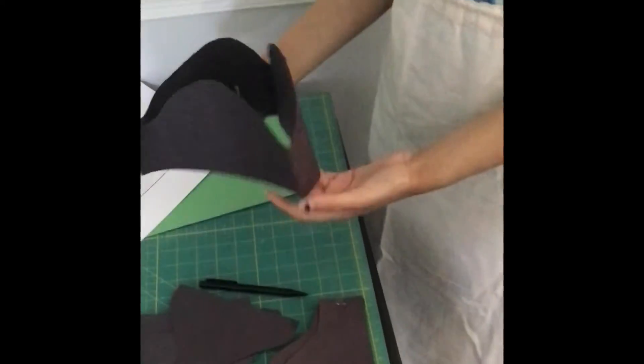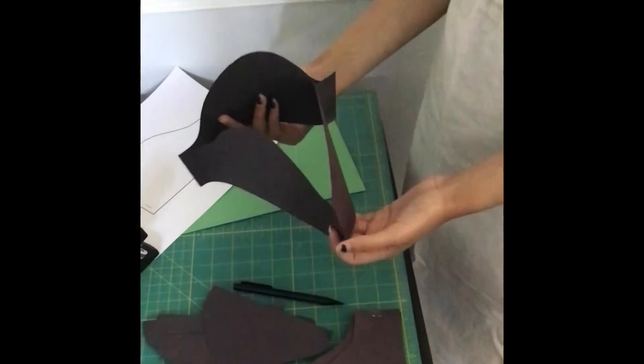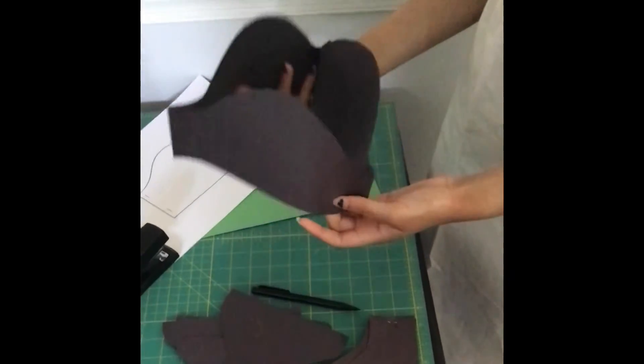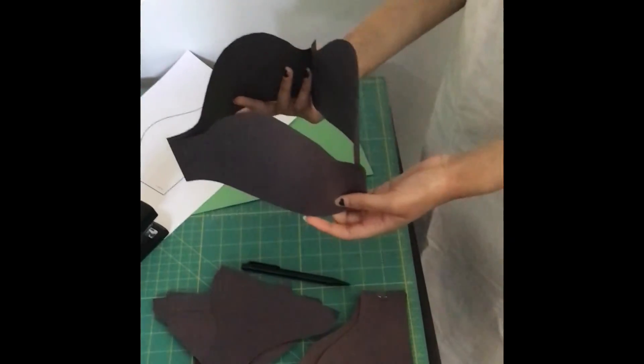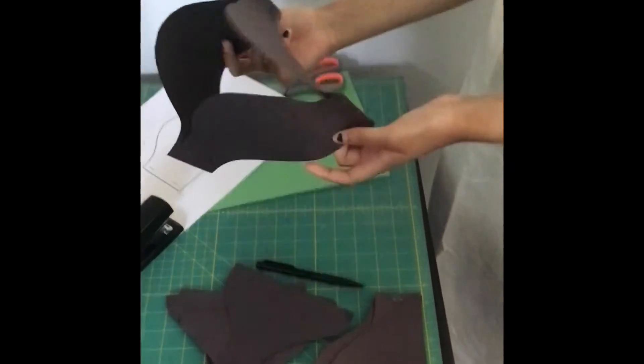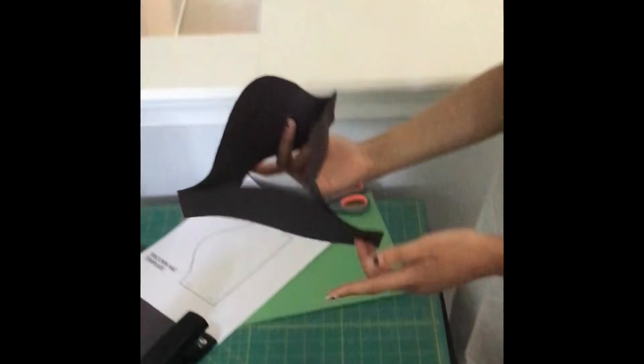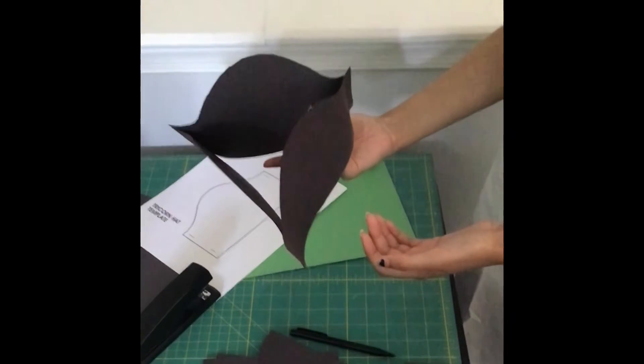And just like that, you have your tri-fold hat. Now you can decorate it as you see fit. I'll be adding a feather.